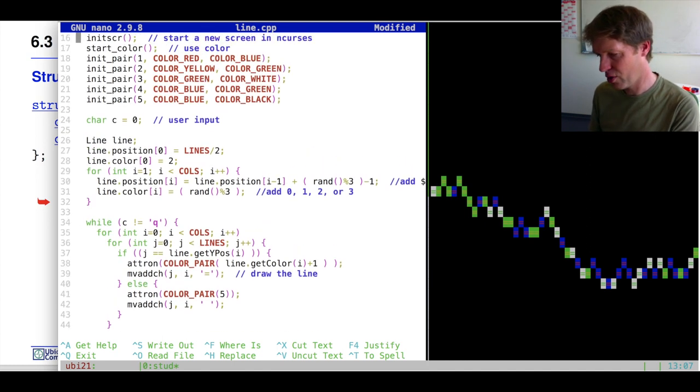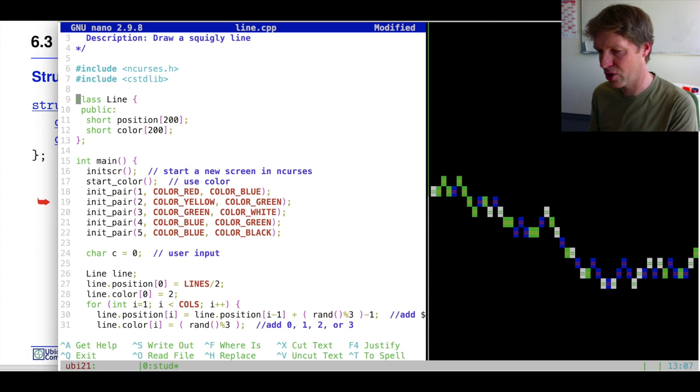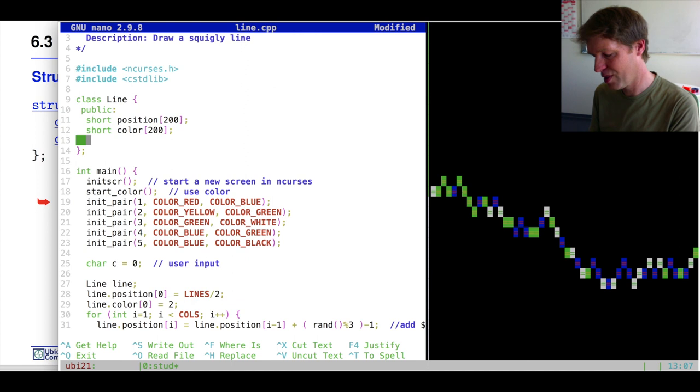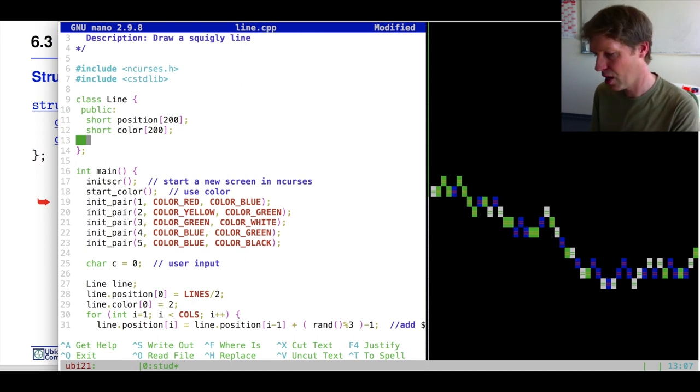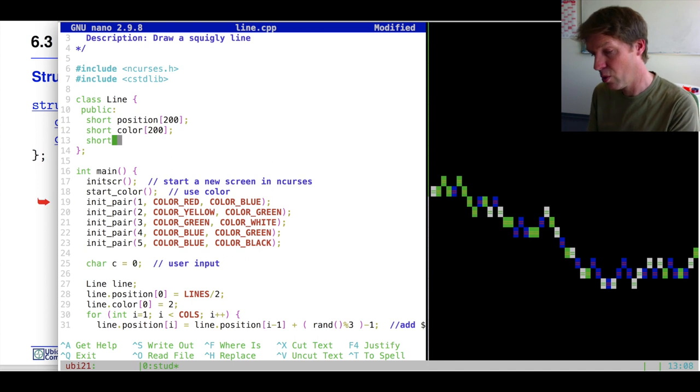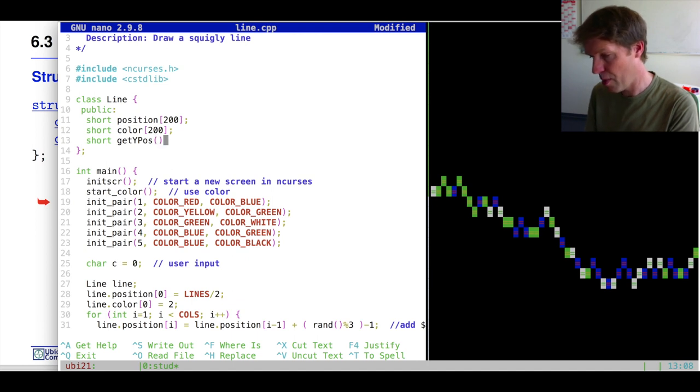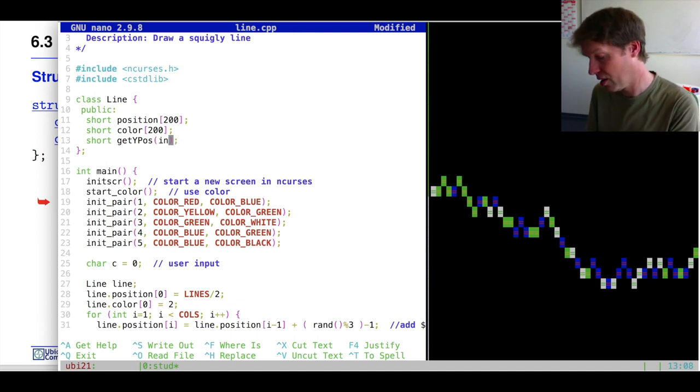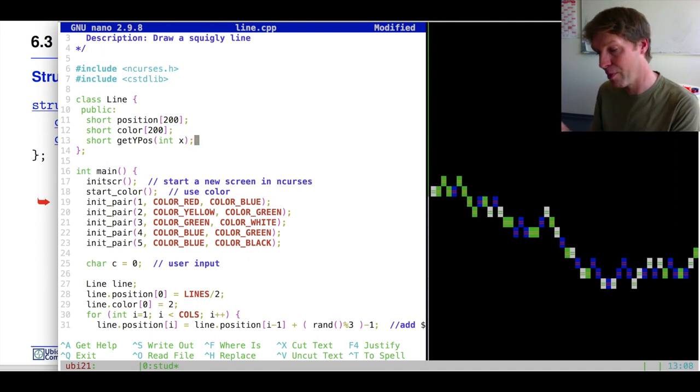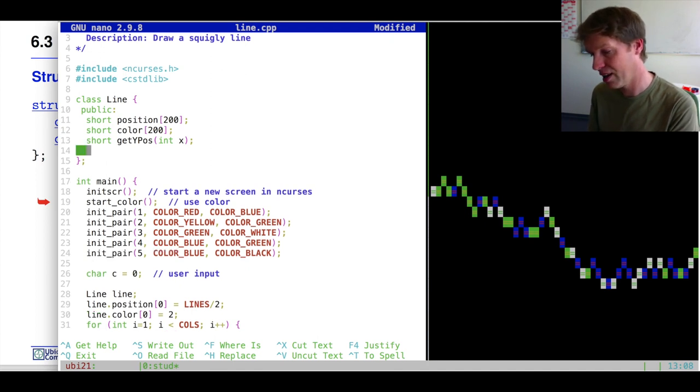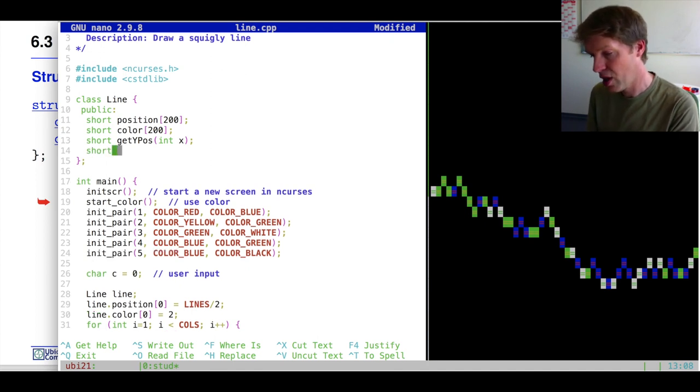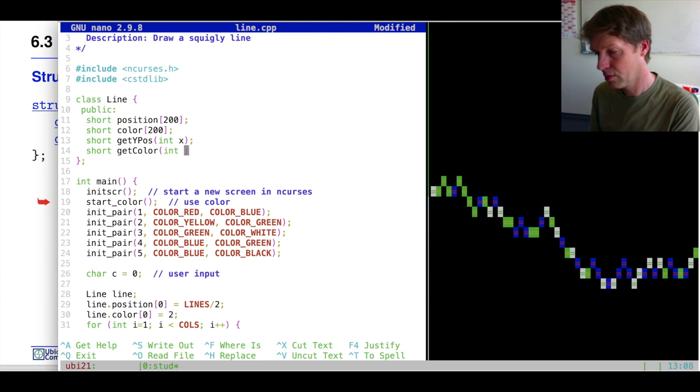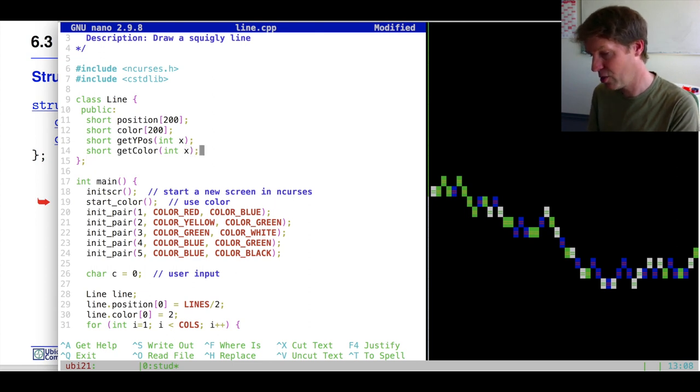So let's first go and implement those as functions. If we want a function then we can implement the function as part of the class. So in this case our functions are both going to return shorts. One function will be called ypos, and it has a particular x value that you need to give. And it will return the y position for that coordinate of the line. And the same goes for the color, we can get the color for this x coordinate.